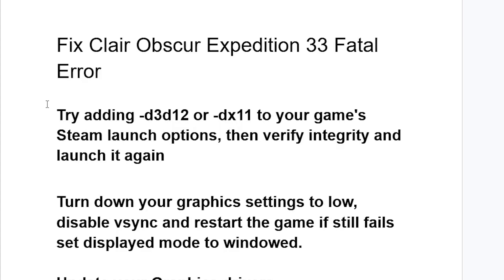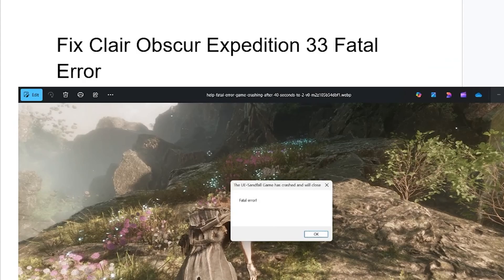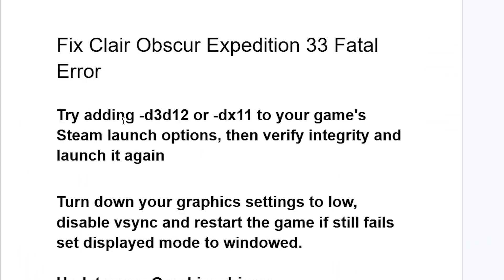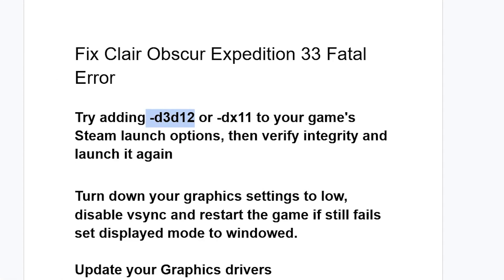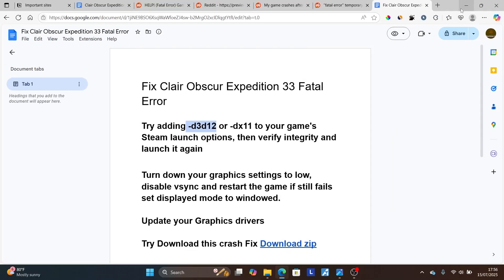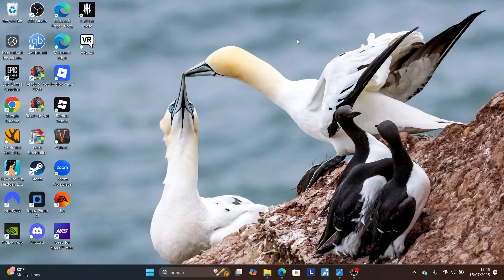To resolve this fatal error in Clair Obscur: Expedition 33, try adding `-d3d12` or `-dx11` on your game's Steam launch options, then verify integrity and launch it again. Start by copying `-d3d12` and then open Steam.